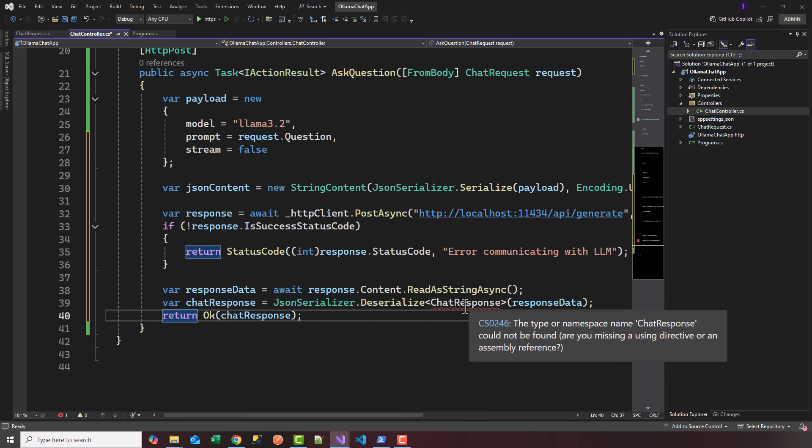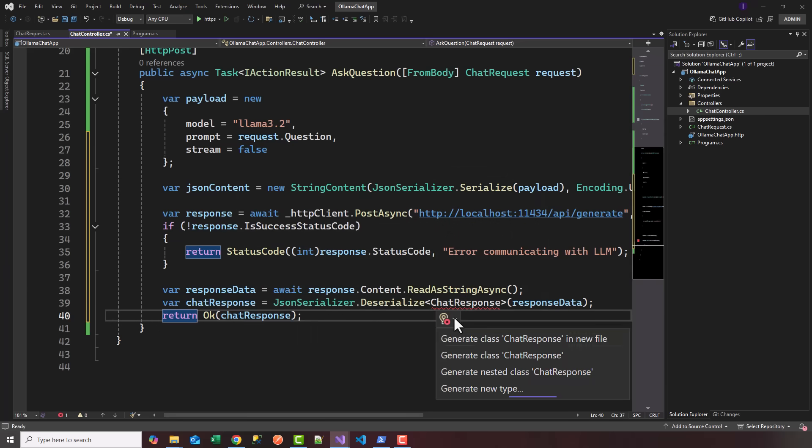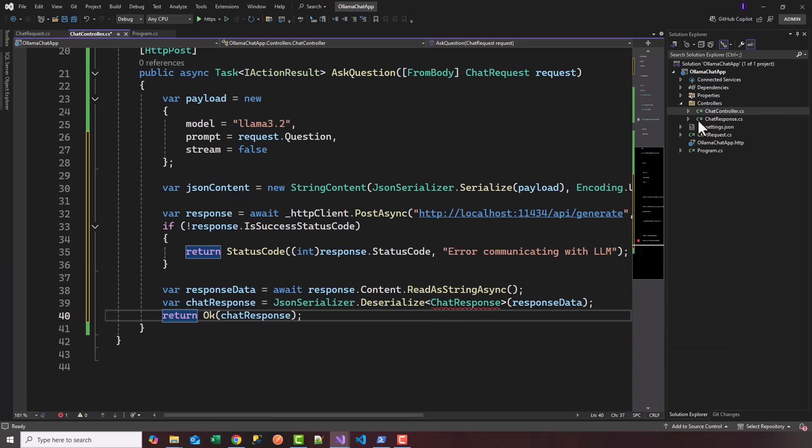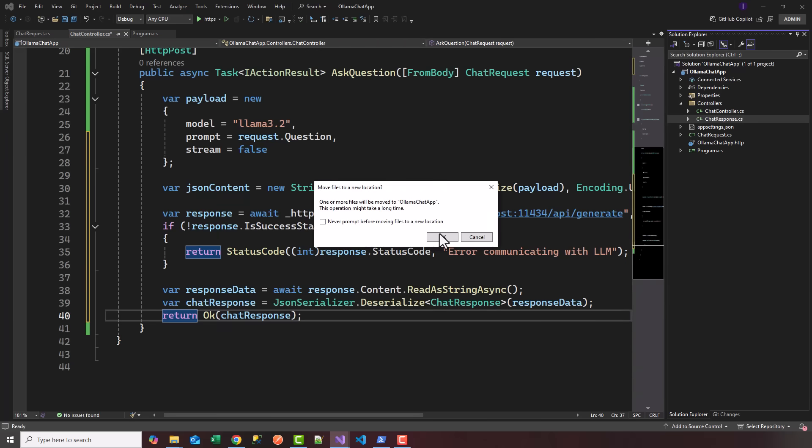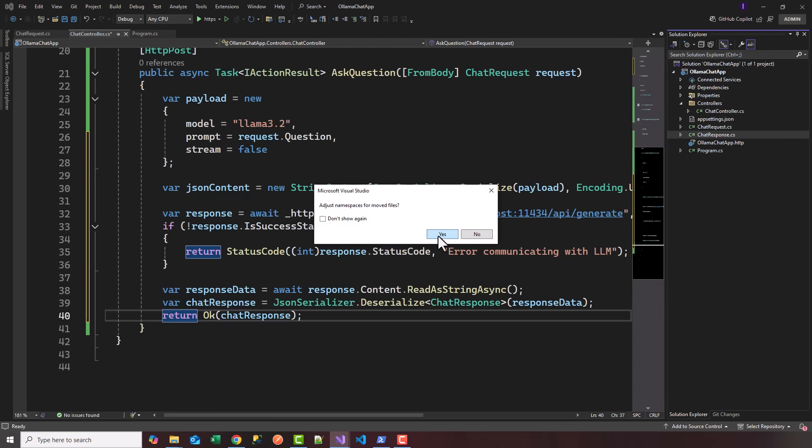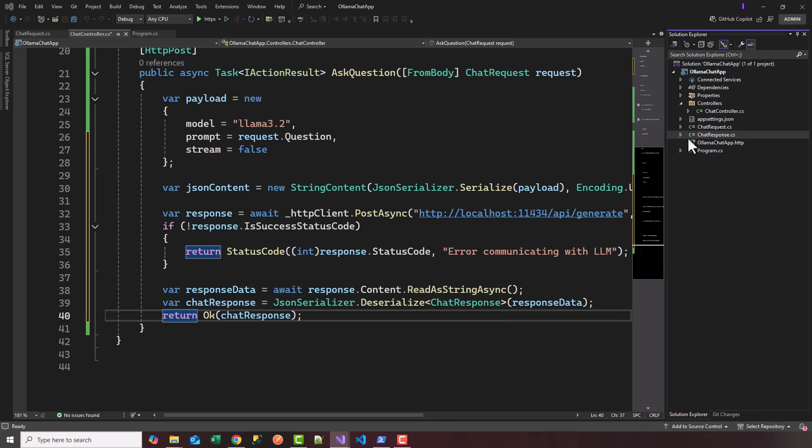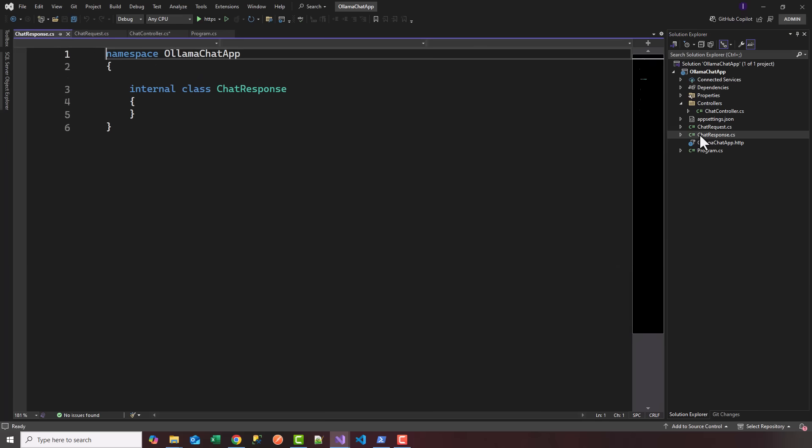Let's add a new class for our ChatResponse in a new file. It created it in the controllers, I'm going to move that to the root of the project. We'll head over to ChatResponse, make it a public class.